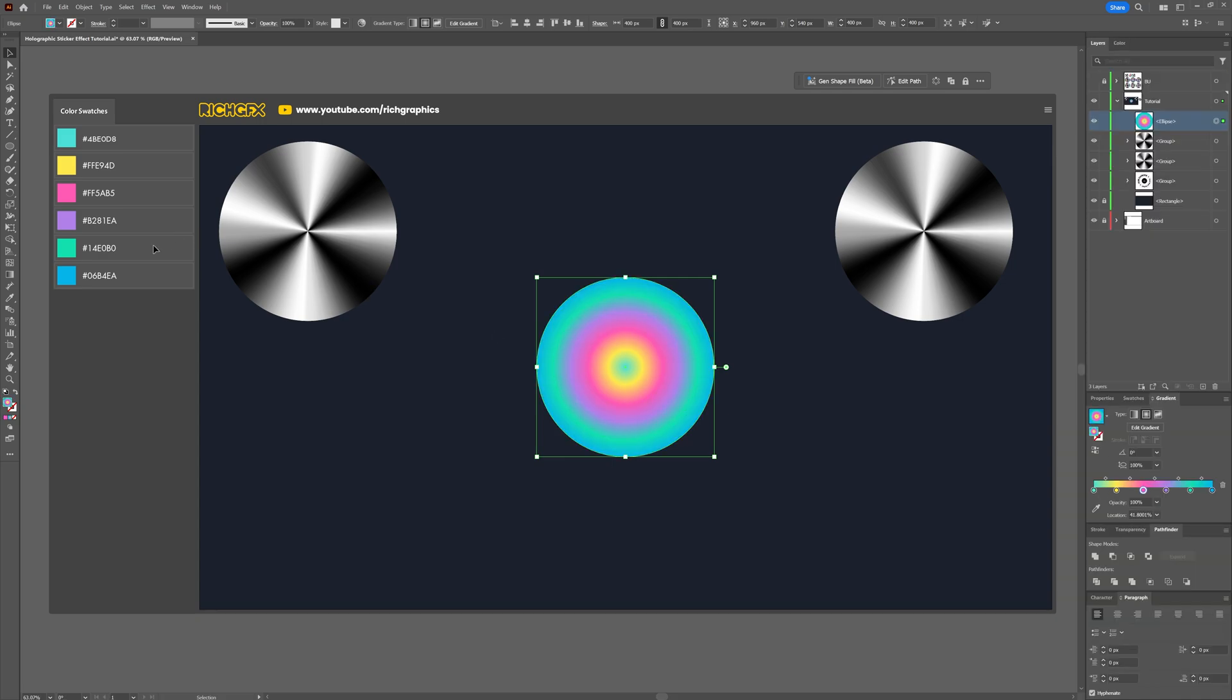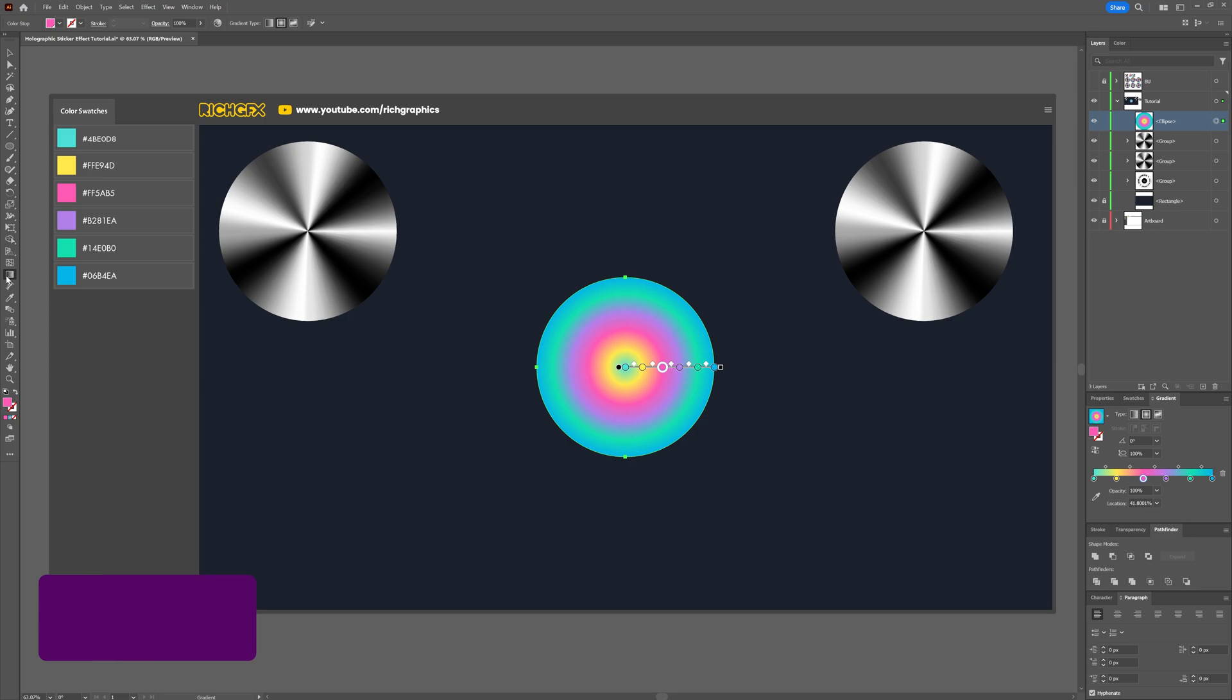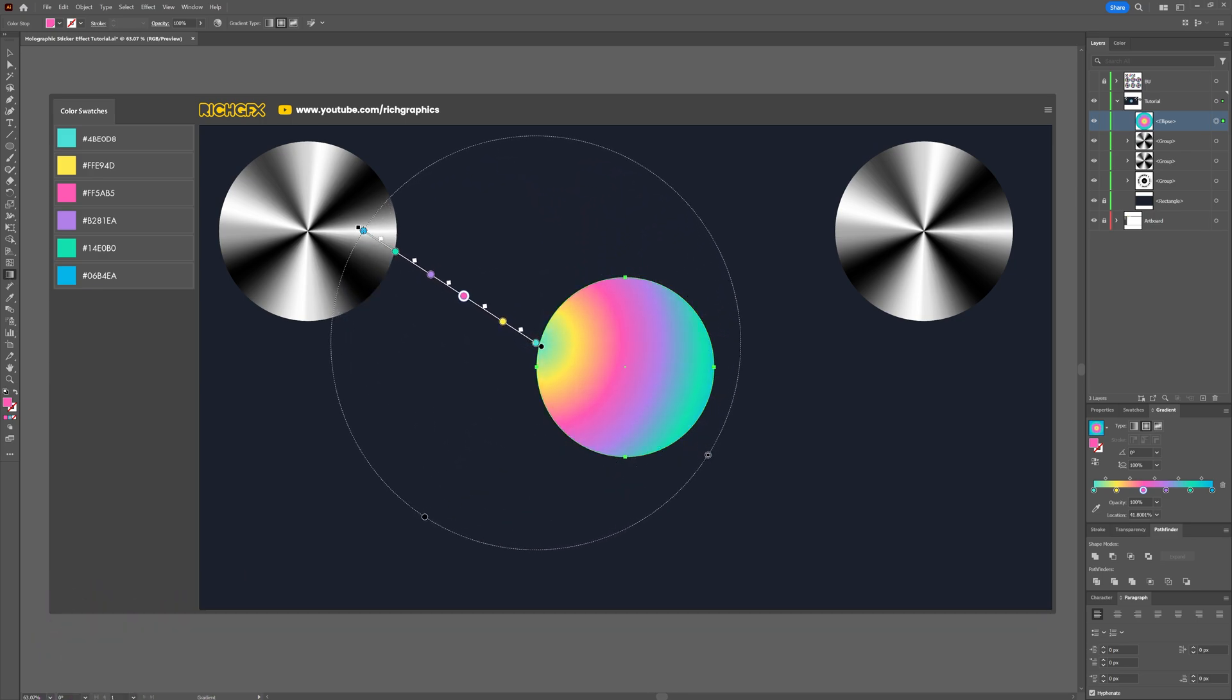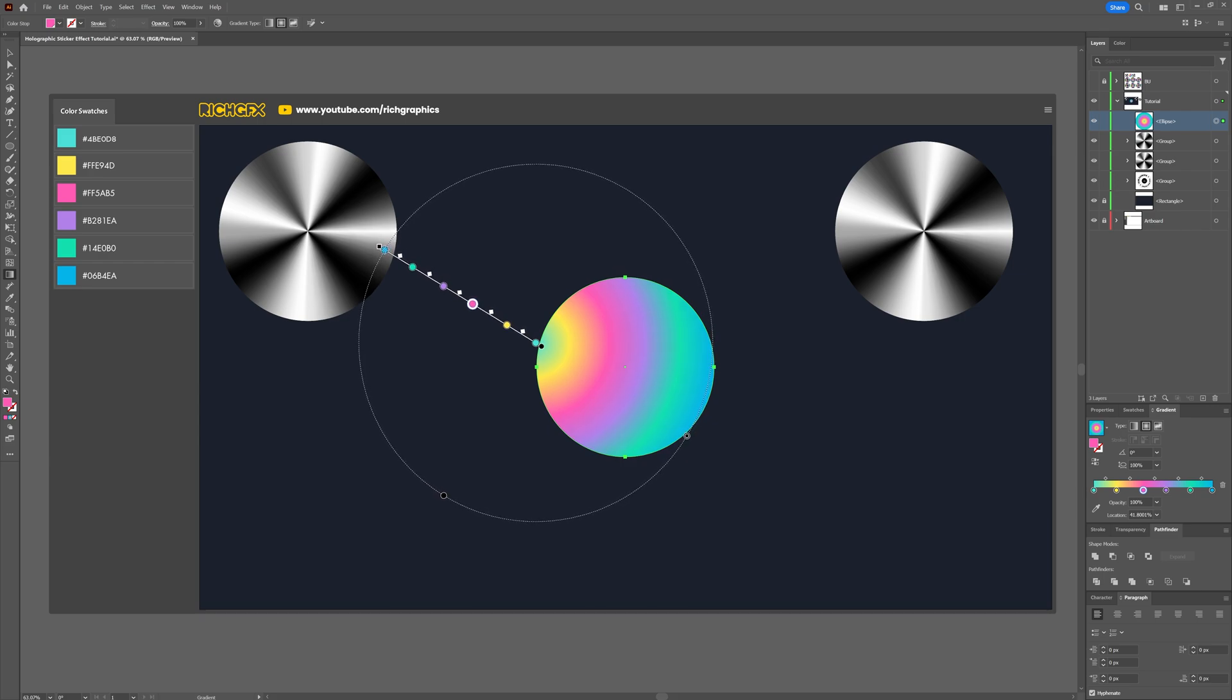Now select the gradient tool from the toolbar and starting from the left edge of the ellipse, drag outwards to adjust the gradient. This makes the center of the gradient start from the left edge giving us that holographic light shift effect.